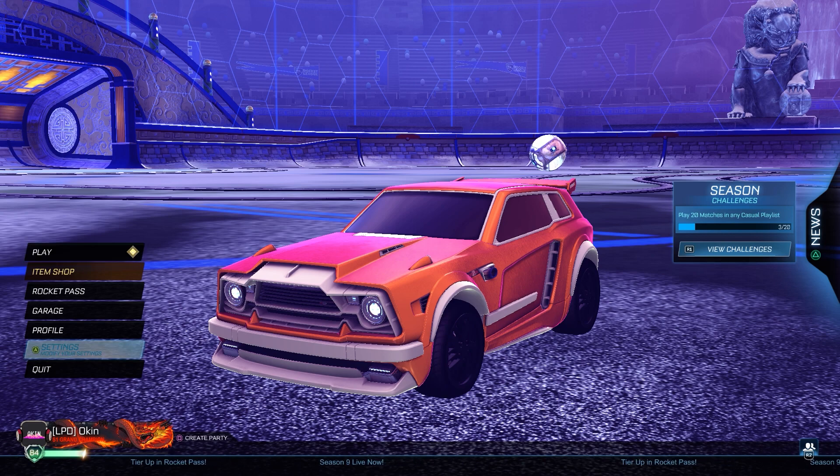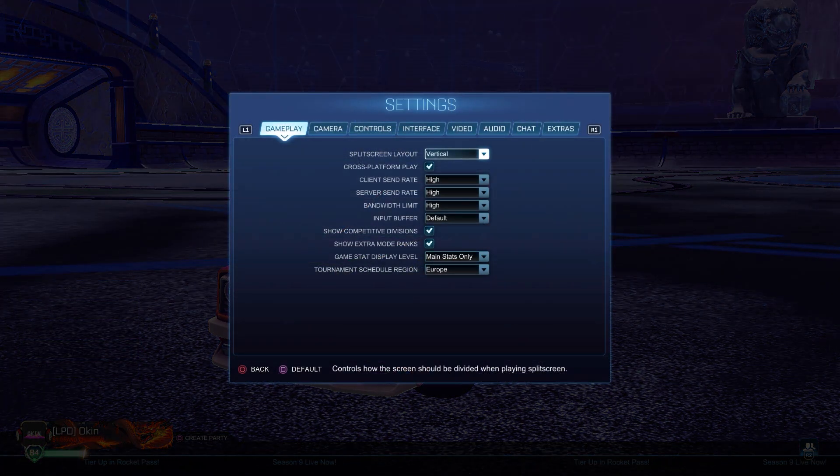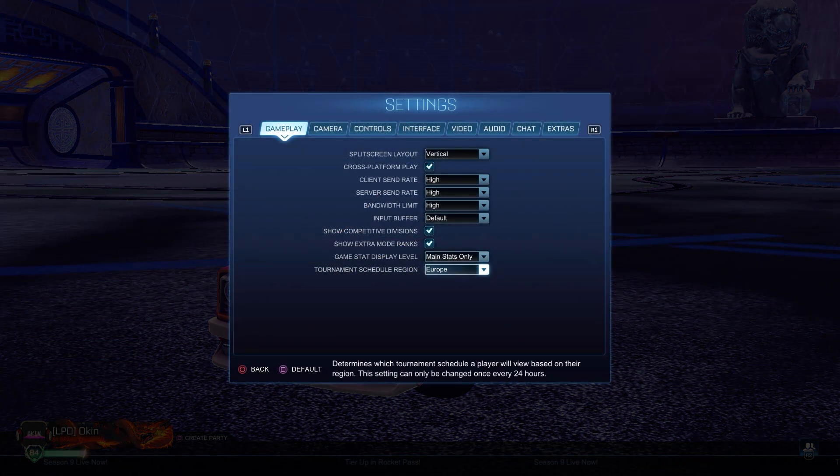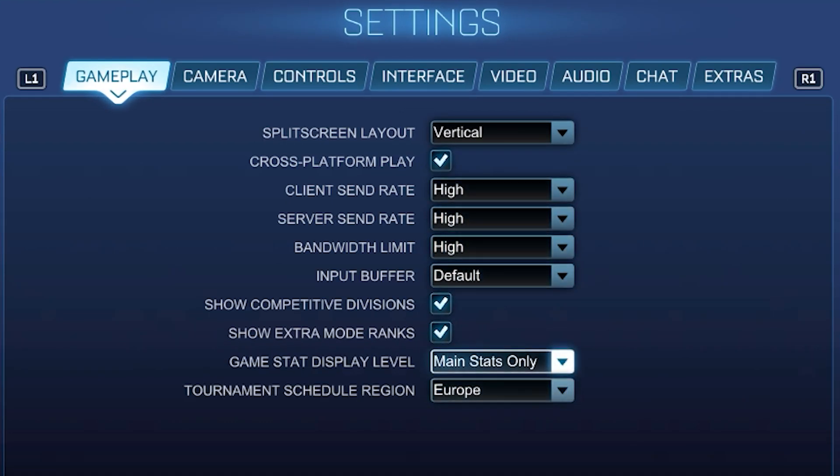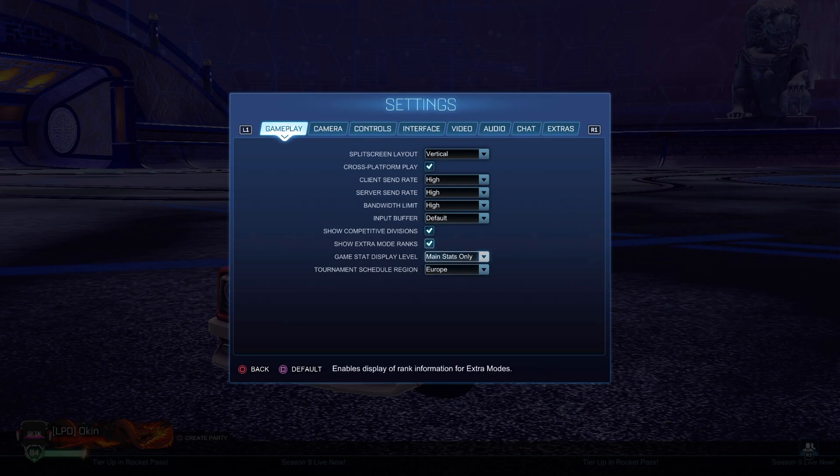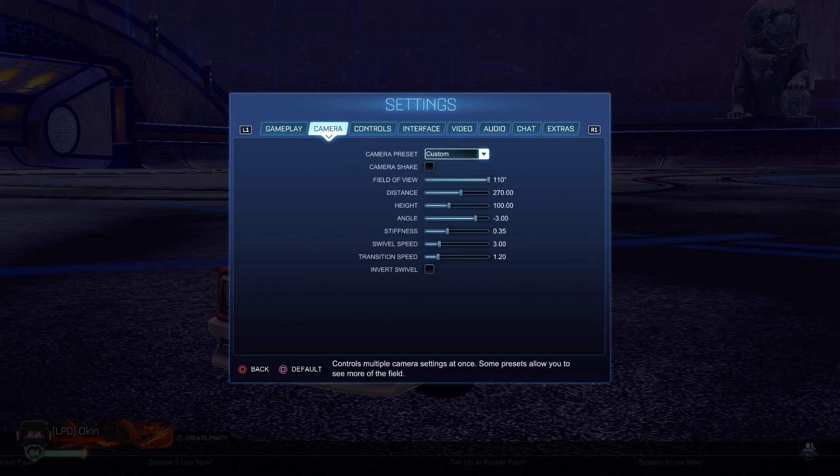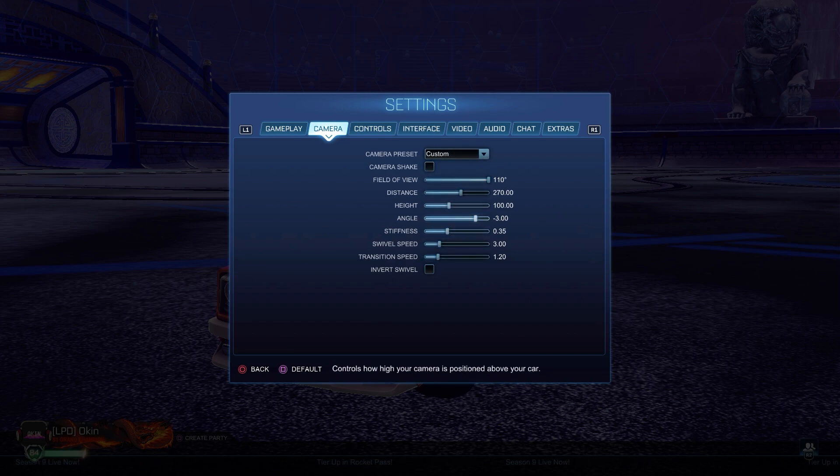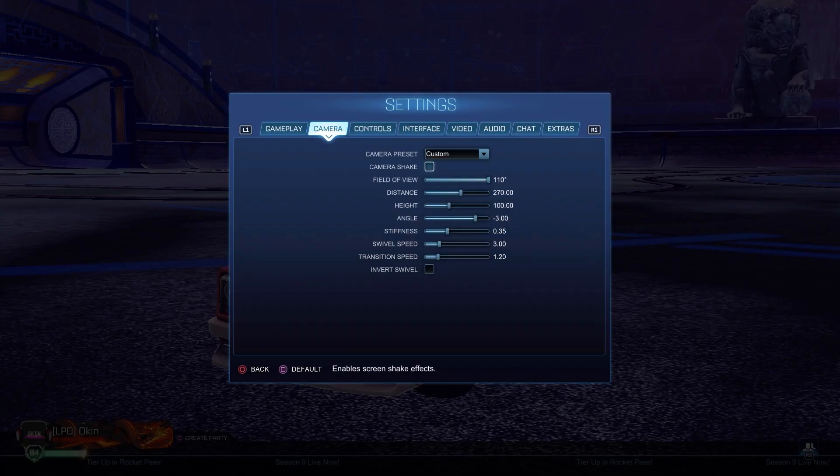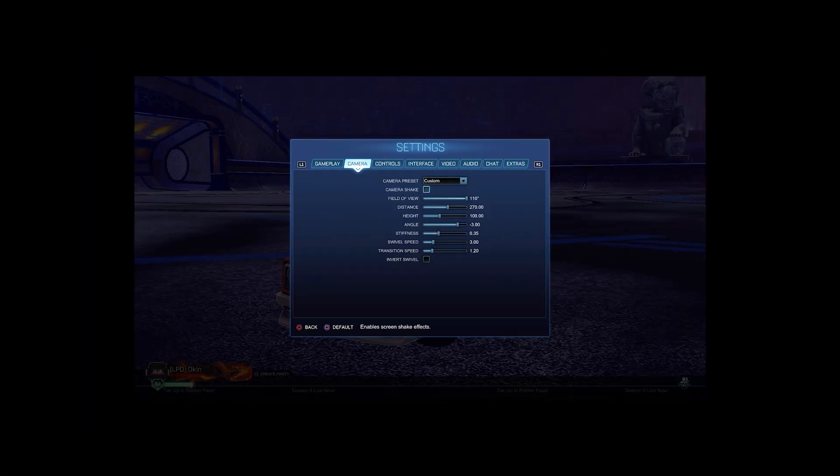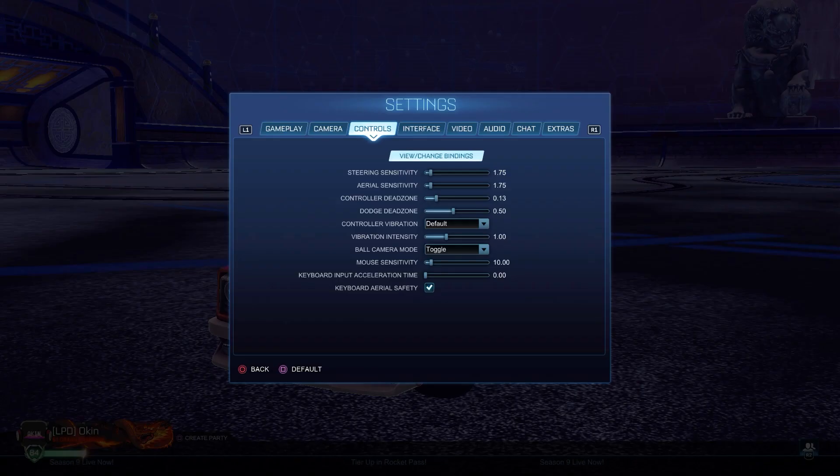This will be exclusively for Rocket League. First, gameplay - you just want to copy what I have here. For the camera, you can customize whatever you want. Obviously this is mine, you can copy it if you want.